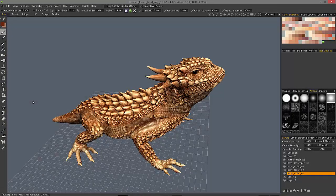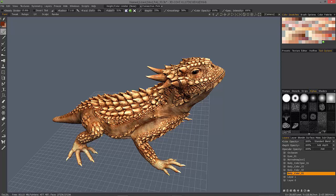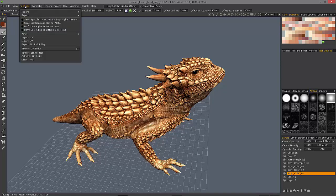Now that we've had an opportunity to go through the entire tool panel in 3D Coat's Paint Workspace, we're not quite done yet, because there are a number of tools that reside inside the interface in other locations that are equally important. The first one we want to look at is through the Textures menu.